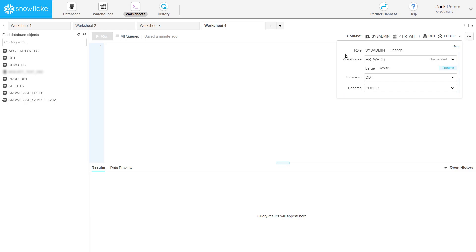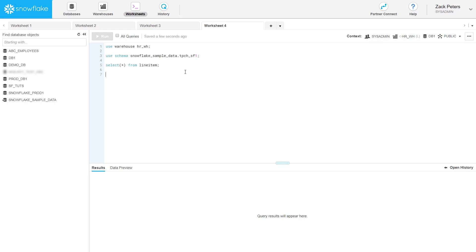Alternatively, you can execute use commands in the worksheet to specify this information, or you can reference the fully qualified names of tables or views directly in your SQL.